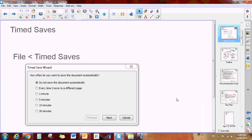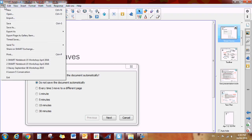Here's something new and noteworthy. There are now timed saves in Notebook 15. So all you have to do is click your file button up at the top and you go down to timed saves.